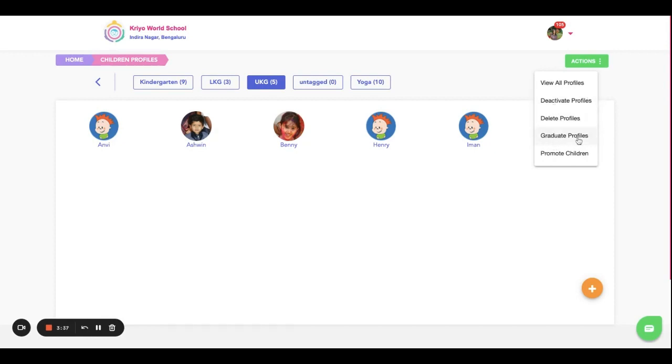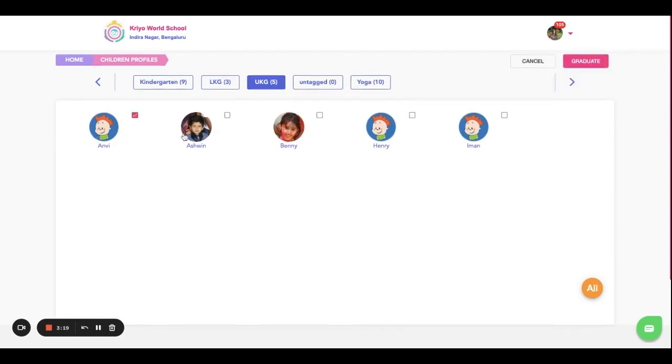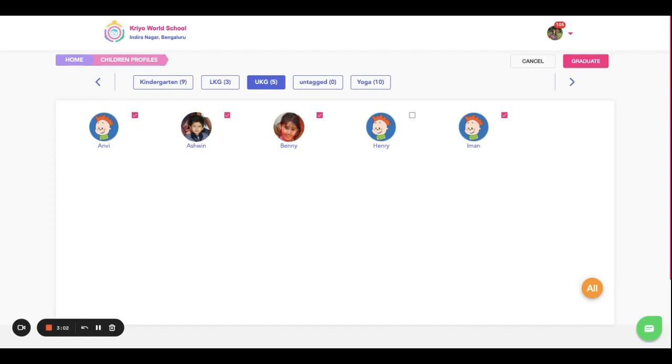We will talk about all the options now. The one that we're talking about is Graduate Profile. When do we use this? Only when all these students are permanently leaving your school. In such case, graduate the students. If any of them are staying back for daycare, for example, then do not graduate them. The advantage of graduating instead of deleting is their profile information, the parent contact details - everything will be stored in your archive database which acts like your old student records.